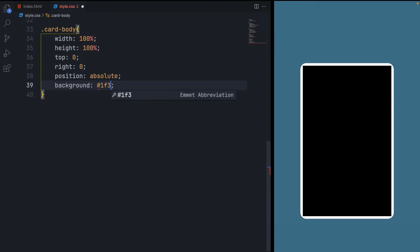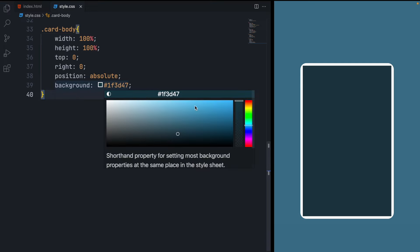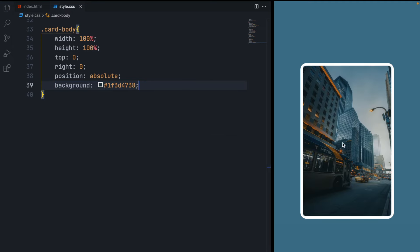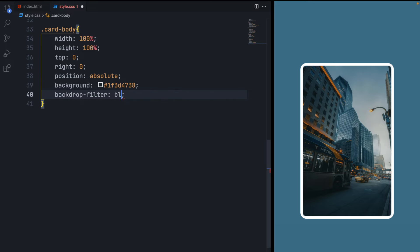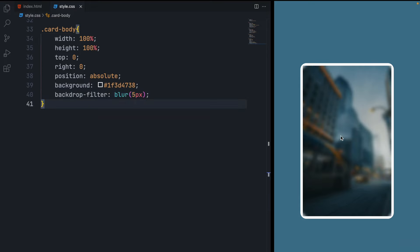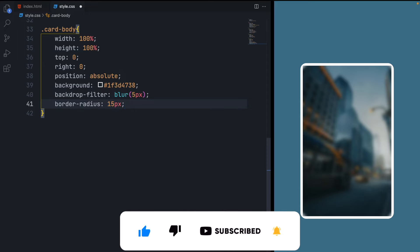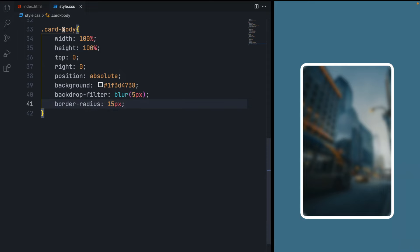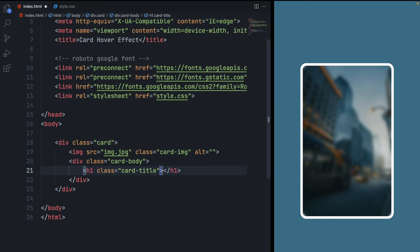Let's change the background color — give it this hex code so it has a nice bluish tone that is transparent. If you're using VS Code you can use the color picker to adjust opacity, or just use the hex code directly. For the blur, use backdrop-filter — unlike filter which filters the element itself, backdrop-filter filters the background. Set its blur to 5 pixels to blur the background. Also give it a border-radius for round corners.